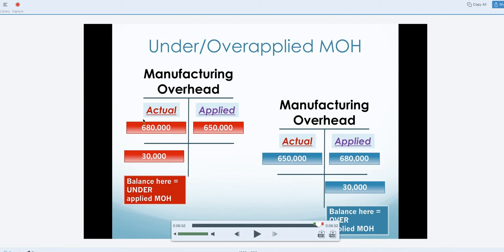That was all totaled up, and at the end of the month it totaled $680,000. But the amount that was applied, based on the predetermined overhead rate times how much was actually used — say if it was based on machine hours — that's how the applied amount came about. You can see that these two numbers are not the same; there's more over here, which means there's a balance, and more needs to be applied.